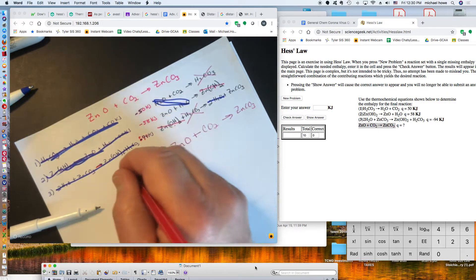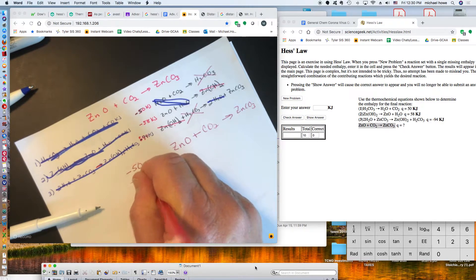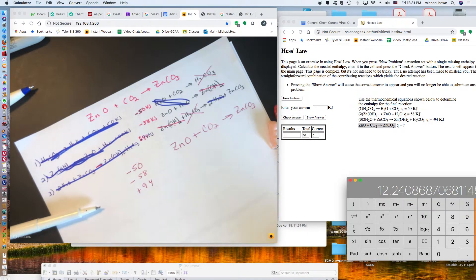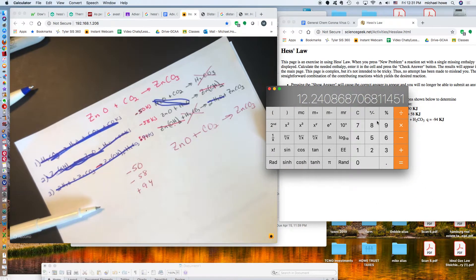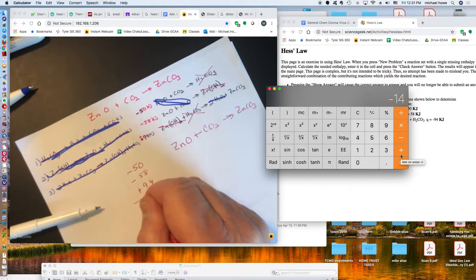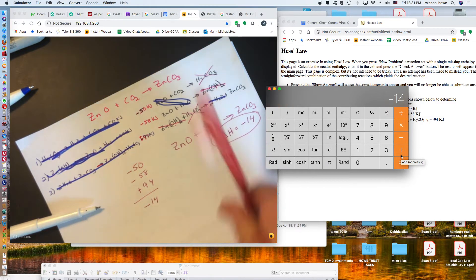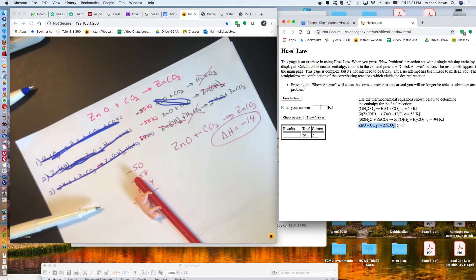Now let's calculate the total energy change. We have negative 50, negative 58, and positive 94 kilojoules. Negative 50 plus negative 58 gives negative 108, and adding positive 94 gives negative 14 kilojoules. So the overall enthalpy change for this reaction is negative 14 kilojoules. Entering negative 14 into the online answer checker confirms the answer is correct.